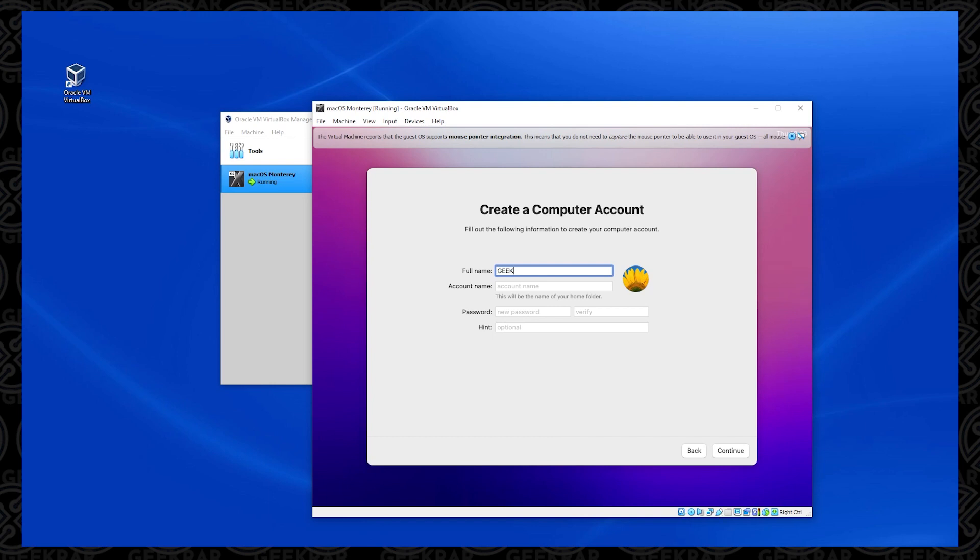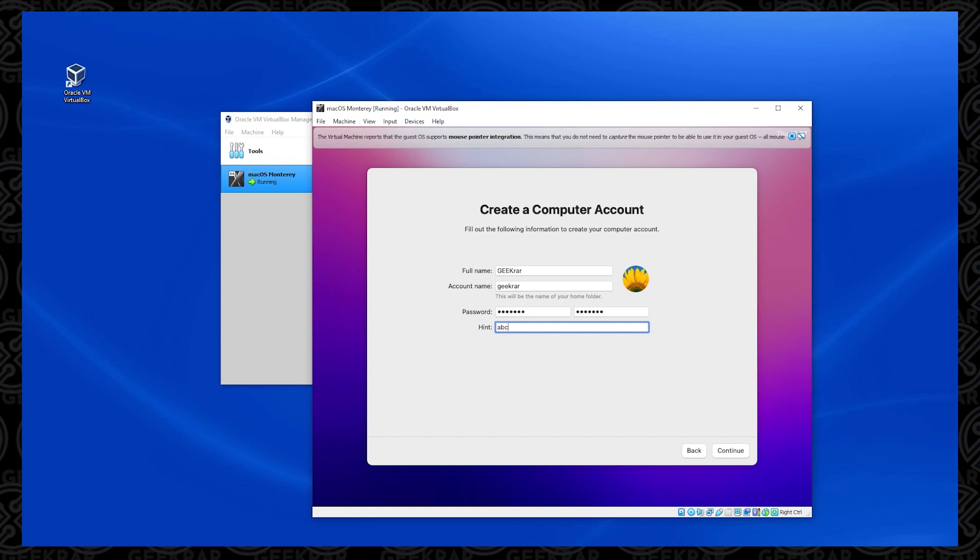So you just give it whatever name you want. It'll then auto populate the account name. And now you just need to type in your password. You have to type it in twice. To keep things secure, I recommend just putting in an alphanumeric password. And then the hint, it's optional, but you can just fill it in with whatever you want. And then we're going to click on continue.